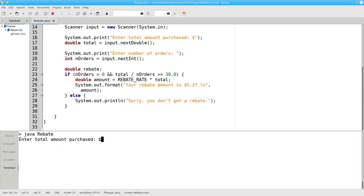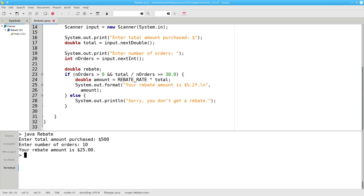Let's run this program with a total of $500 of purchases over 10 orders. That's $50 per order and we get a rebate.